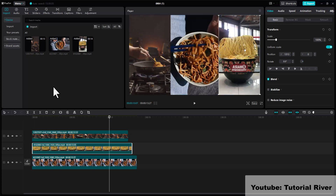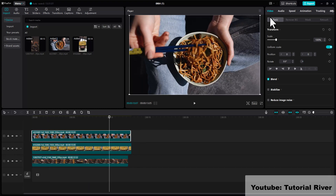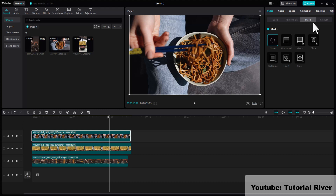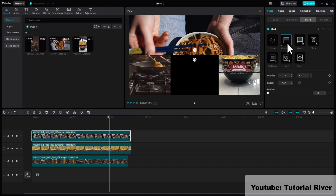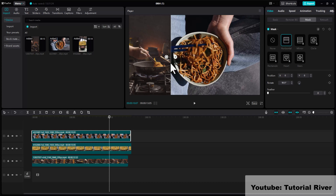Adjust the position. Now select a clip, then go to the mask option. Select horizontal mask. Now adjust the position with the rotation button. Click and drag to increase the video clip area.